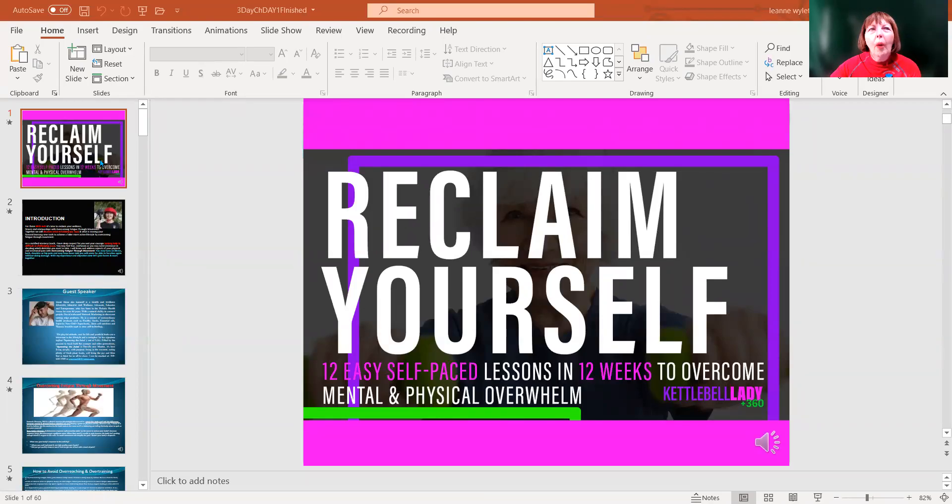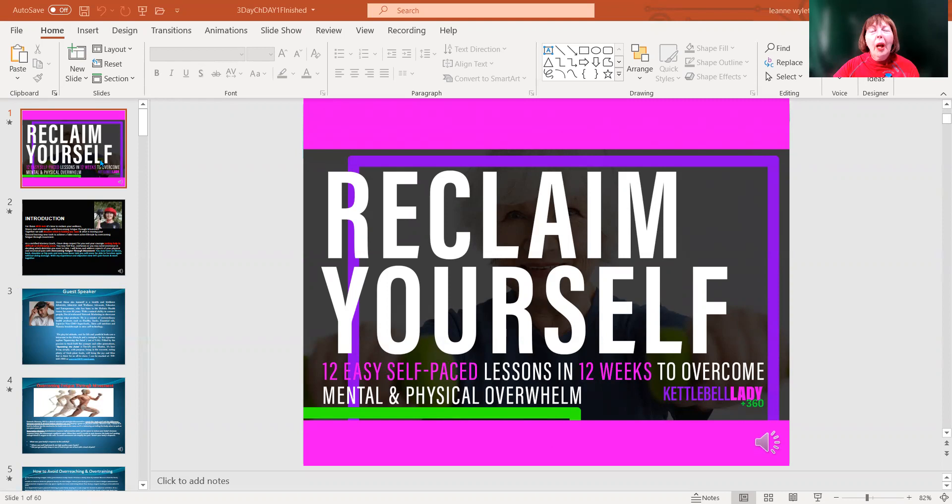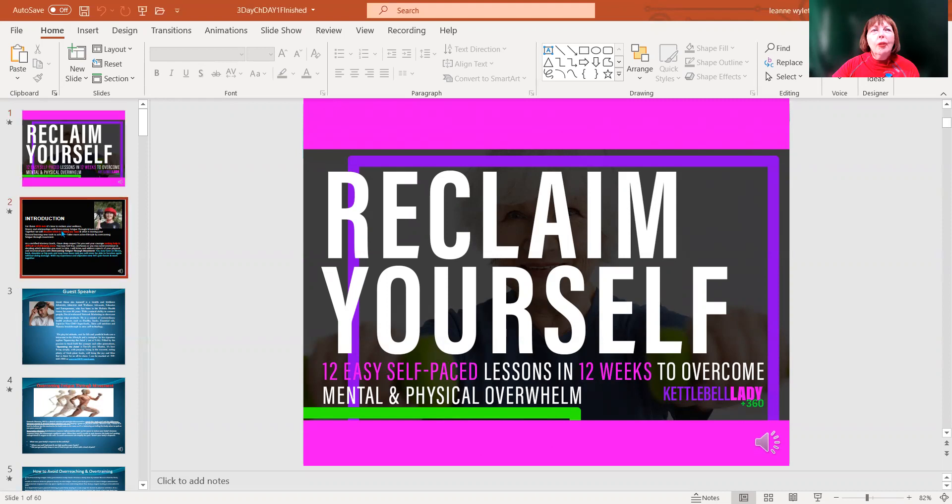Hello and welcome. So glad you could join me today for Reclaim Yourself and how to overcome mental and physical overwhelm and to move your life forward from what is holding you back. I am your mastery coach, Kettlebell Lady of Iron.